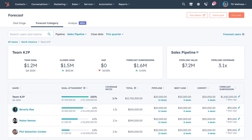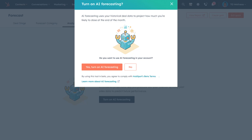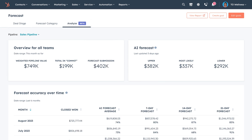To get started in the forecast app, navigate to the Analyze tab to discover these insights, but make sure you're a super admin so you can enable this feature. Once enabled, all account users with forecast access will see the data.